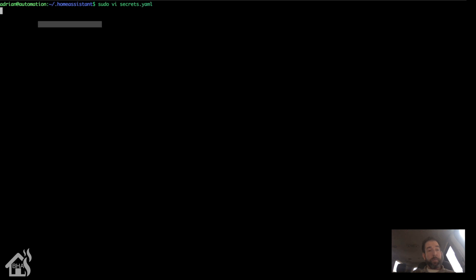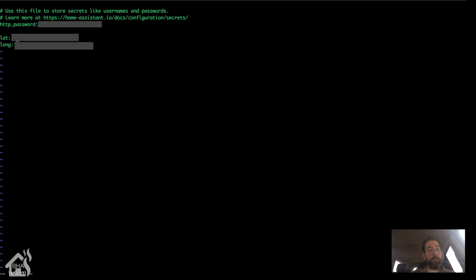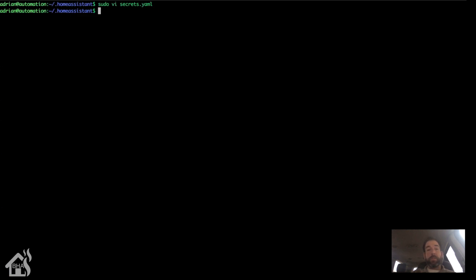And of course we're going to put this in our secrets.yaml file. So we'll scroll down and add lat, and I'm going to paste that value in here. And then long. And that is it. We'll save this file, and now we are ready to restart Home Assistant for these changes to take effect.